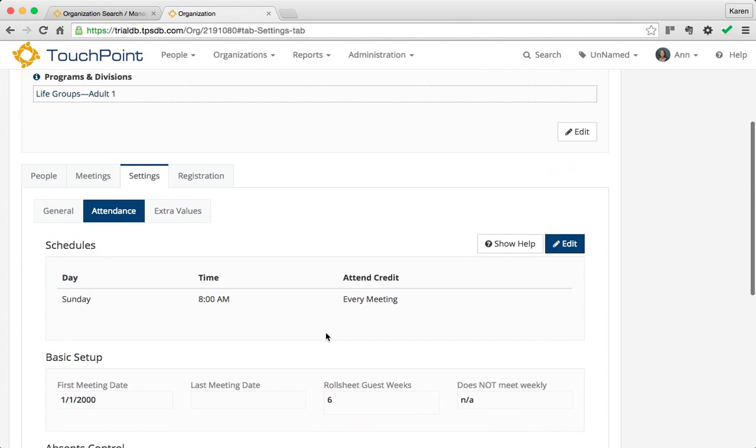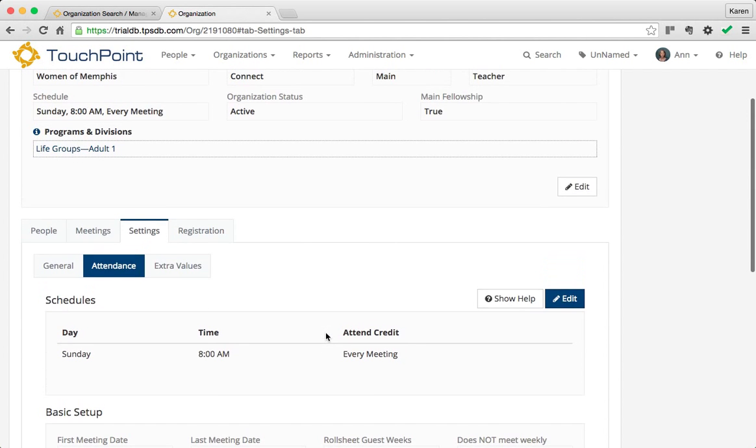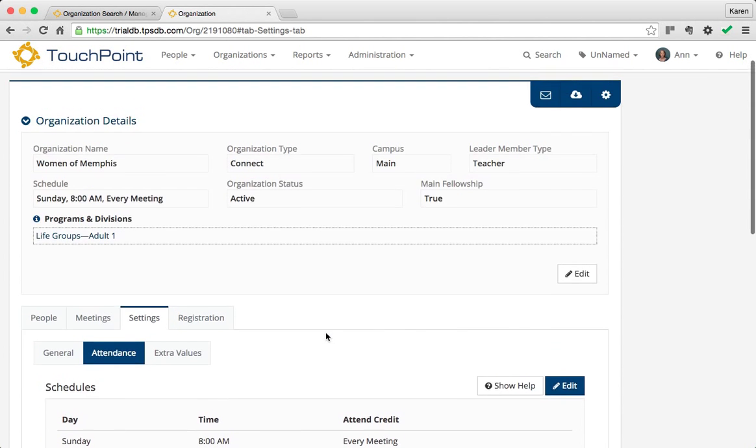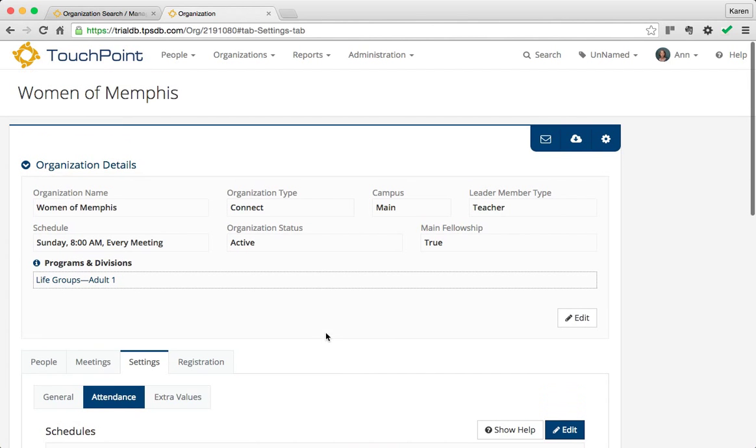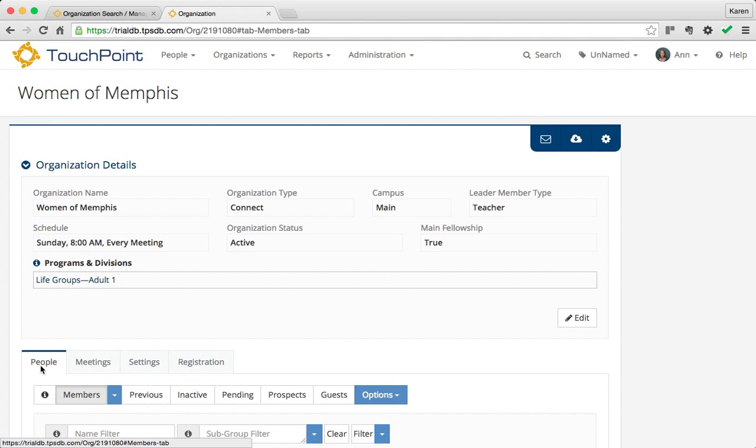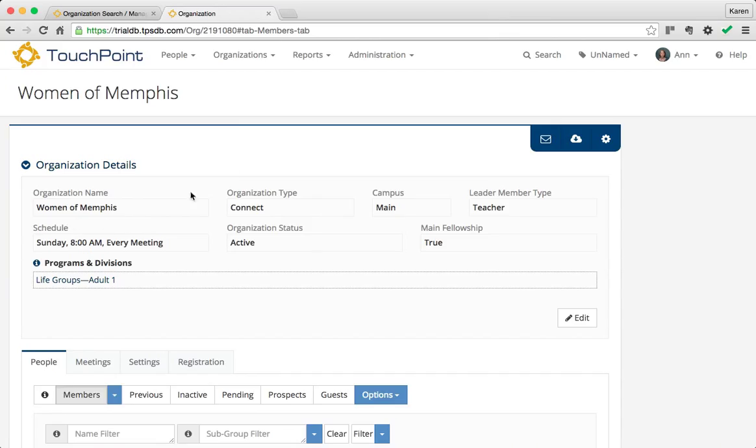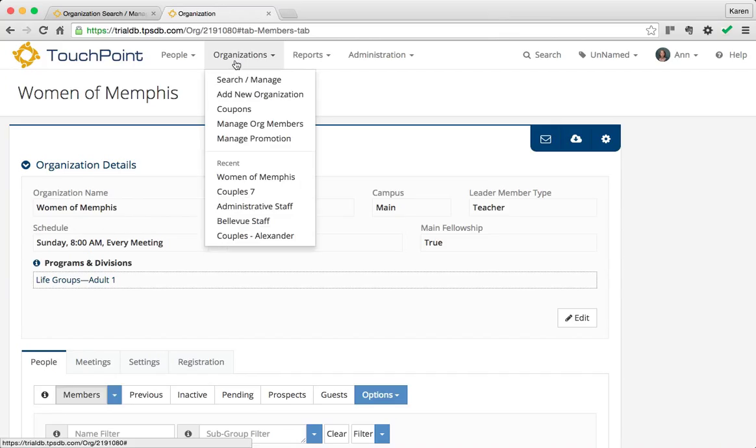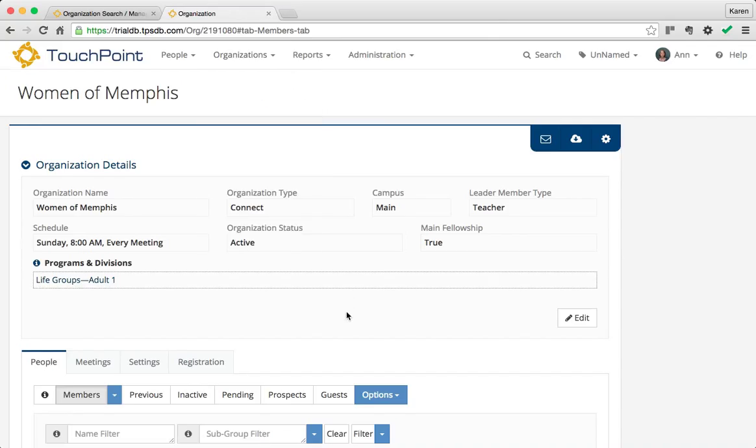But the best way to create the organization is, if you're creating multiple organizations that are at the same time in the same program and division, once you create one, you can stay on that new one and go to Add New Organization and keep creating them. You want to find an organization that already exists that has the same attributes you want to replicate.